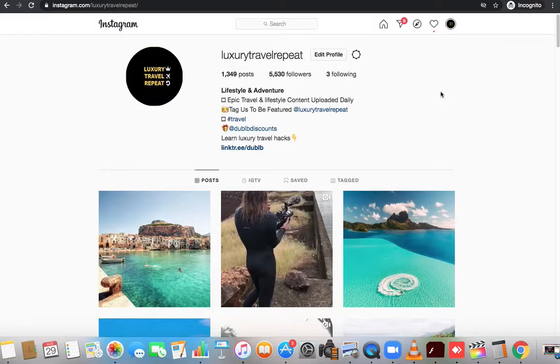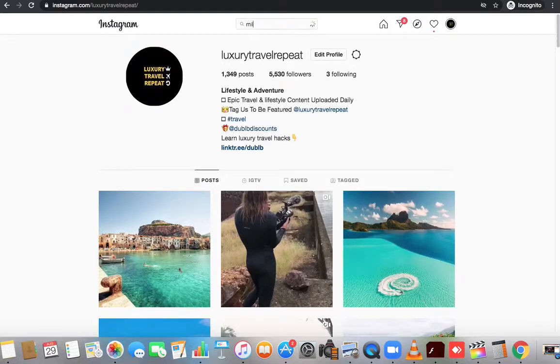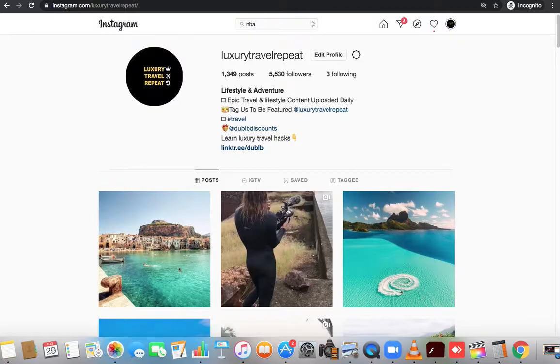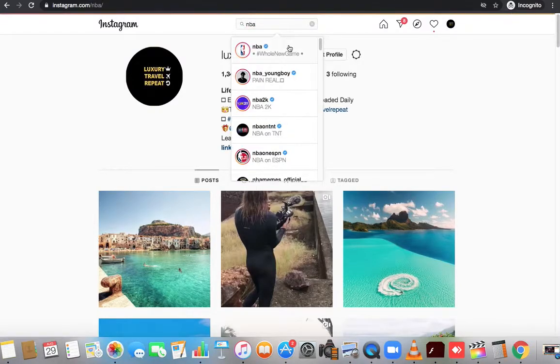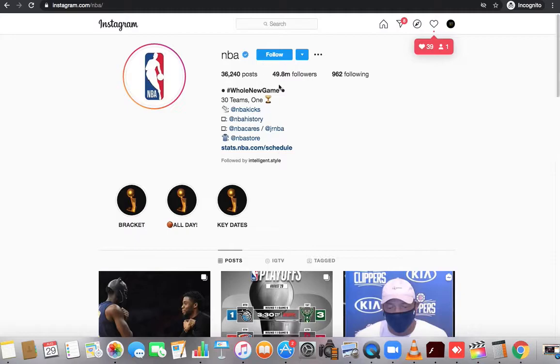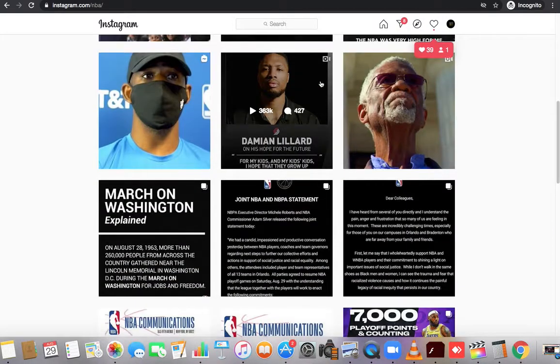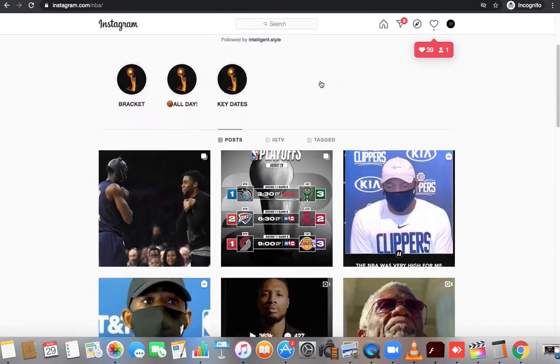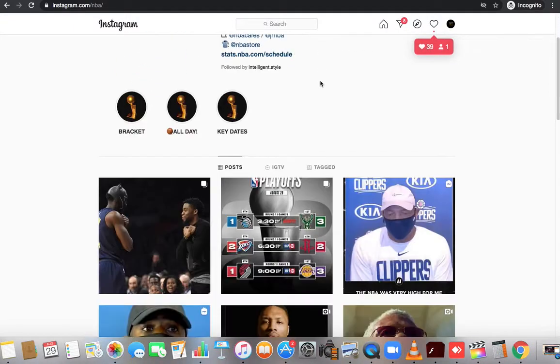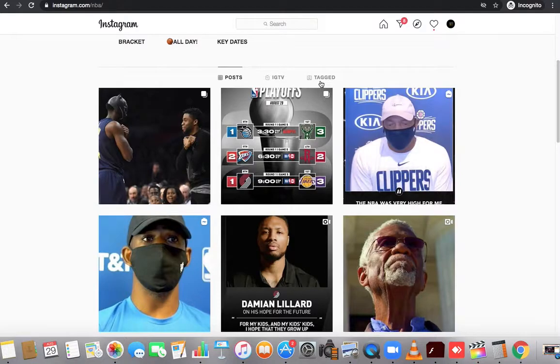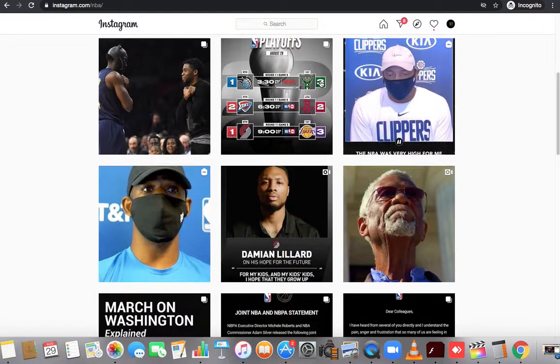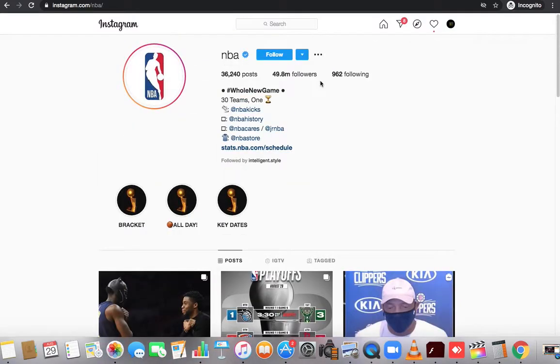If you build up a following, like some of the huge pages, let's see if we can find one that has a huge following. The NBA probably has a huge following. The NBA has 49 million people. What this allows the user to do is basically they can post their content, whether it's like a salesy type of thing or just getting the word out.